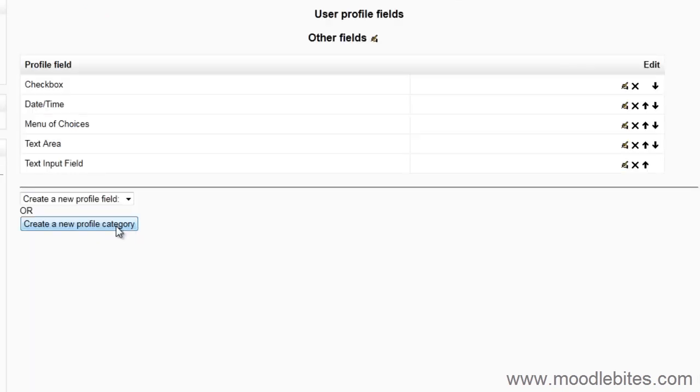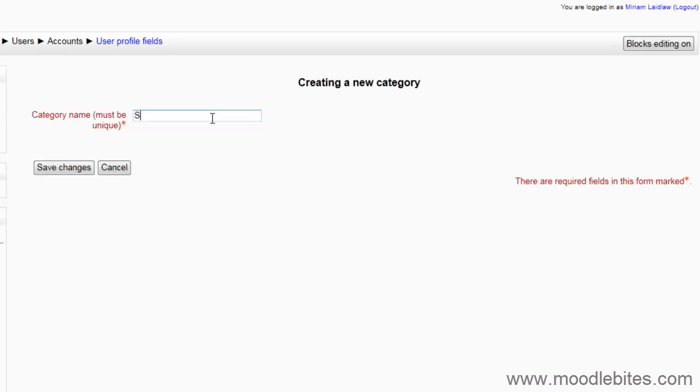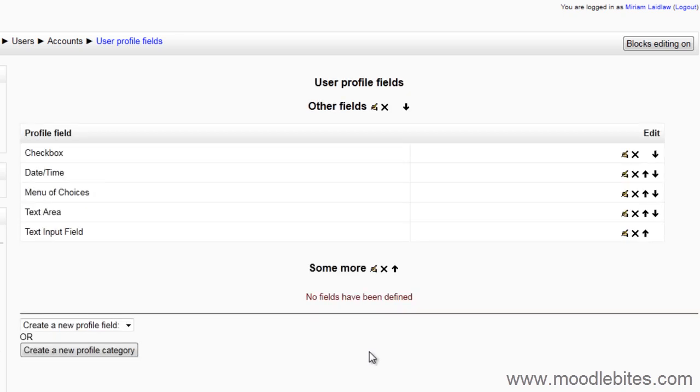I will create a category called Some More. You can see that we now have two categories, Other Fields and Some More.